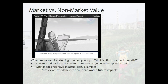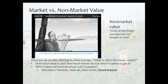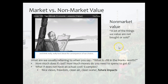This is the concept of non-market value. As he says, a lot of the things we value are not bought or sold. We don't necessarily have to pay for them — it's not like you can say 'I want a little more clean water' or 'how do you buy more freedom?' It's really hard to put a price behind that. A lot of the things that we value are not bought or sold.